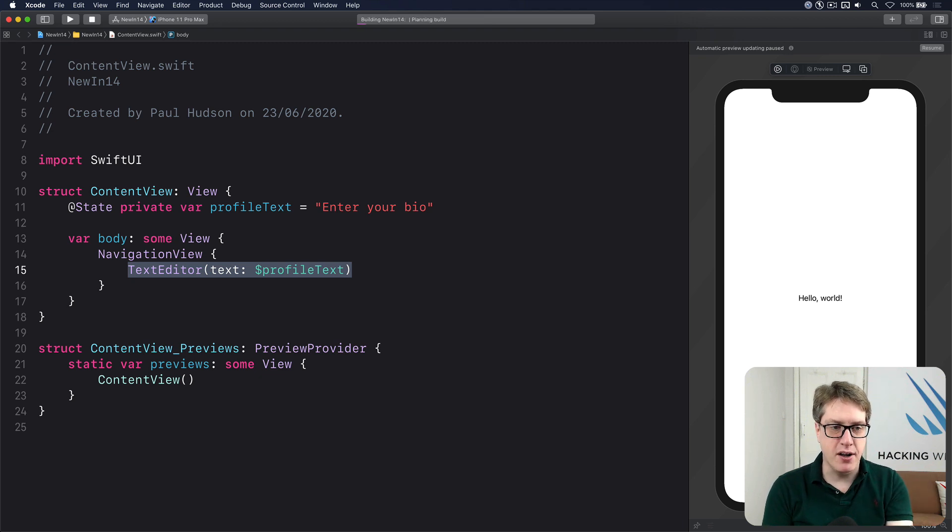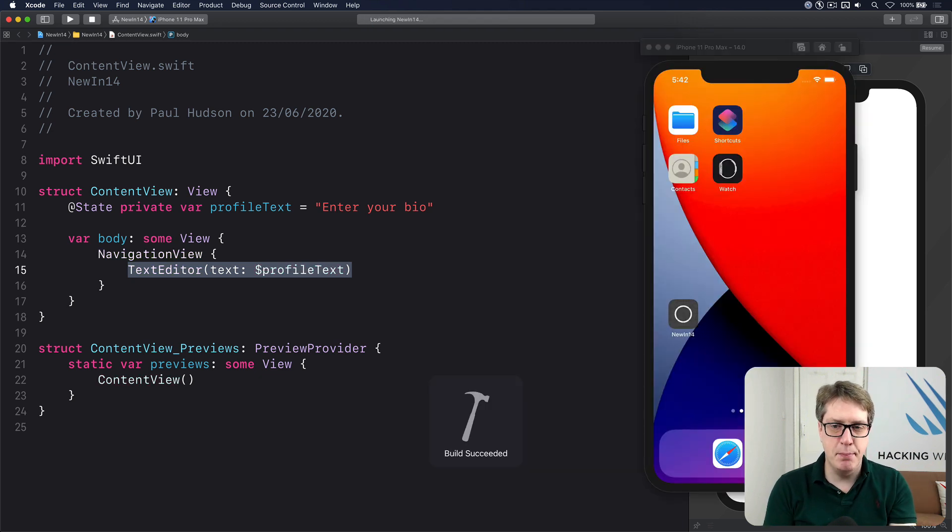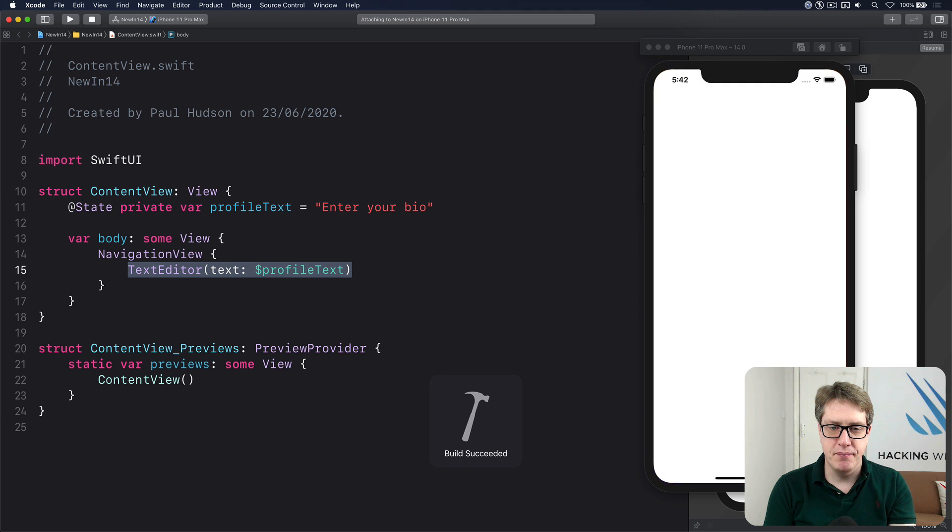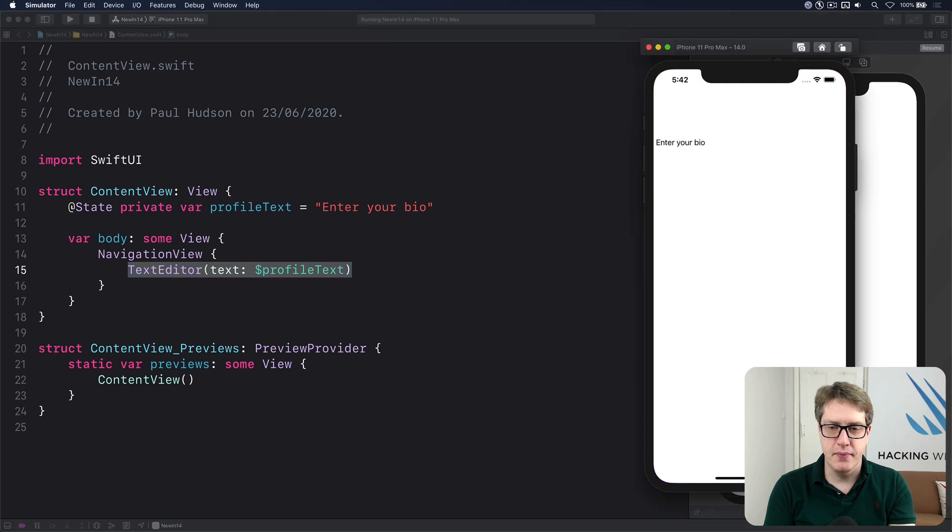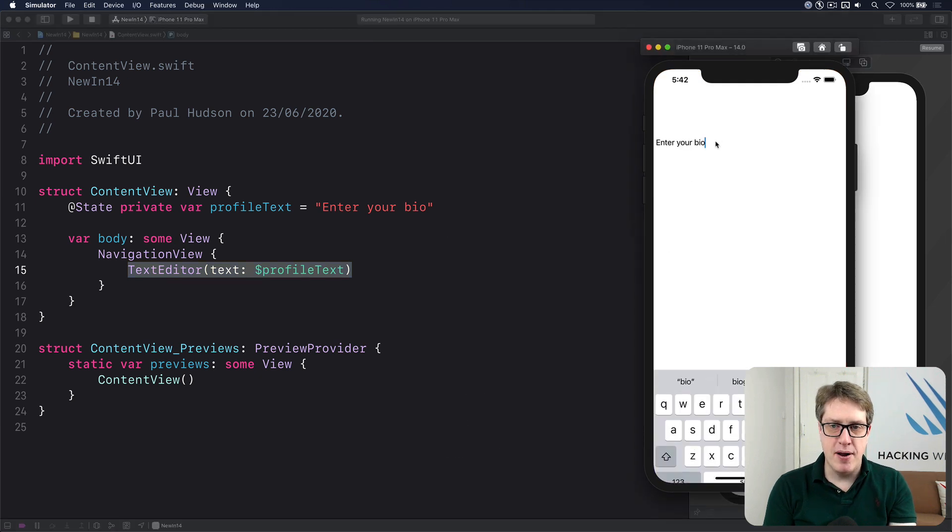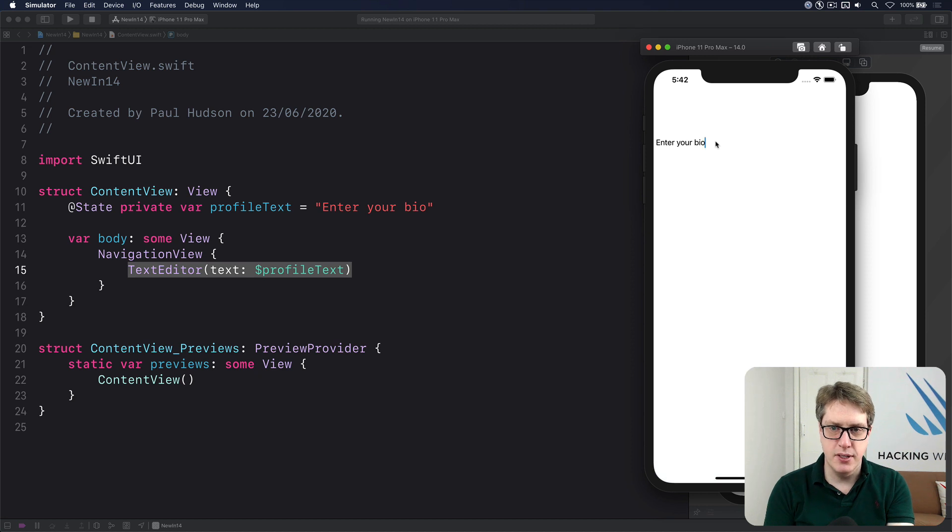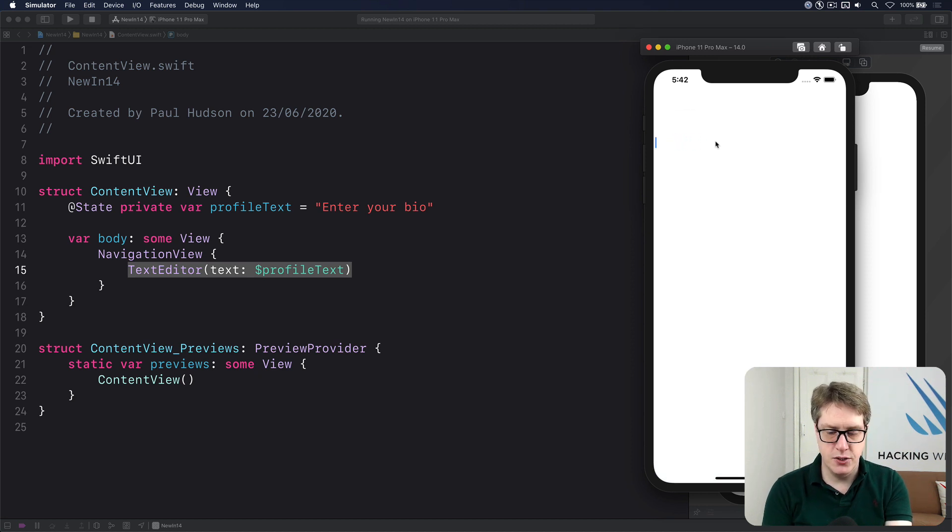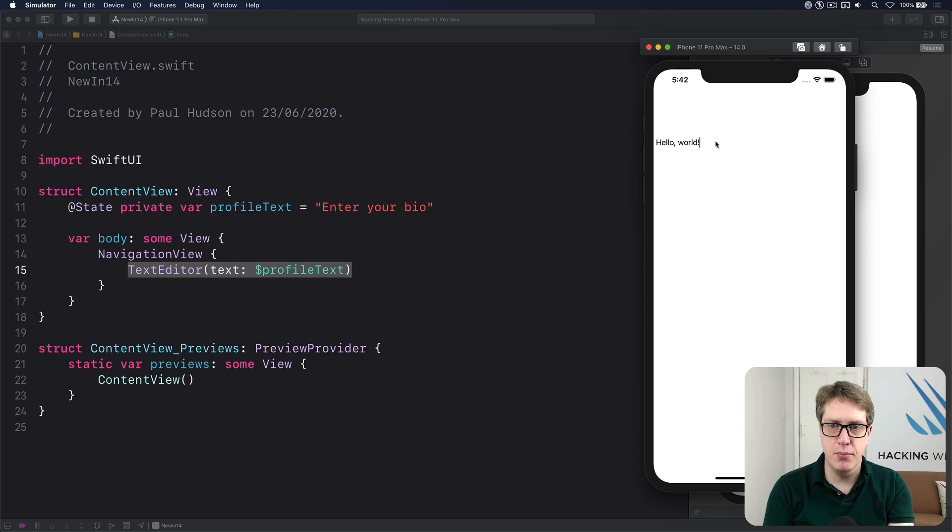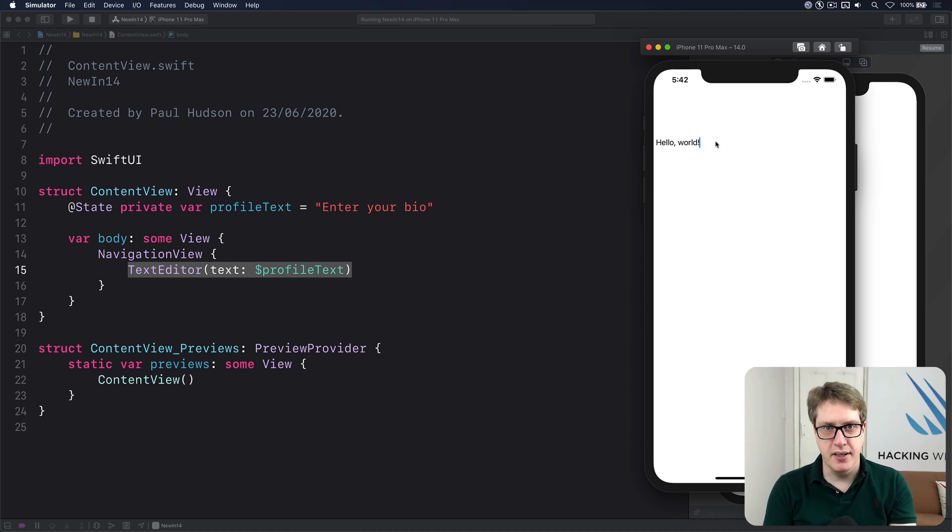I'll press command R and it can build and run. There we go. Enter your bio. I'll press on that and switch to the hardware keyboard. I can type in here. Let's do hello world. Boom. And it writes out smoothly.